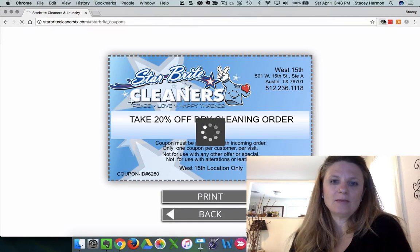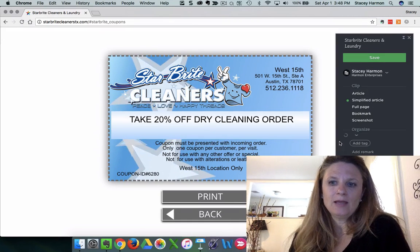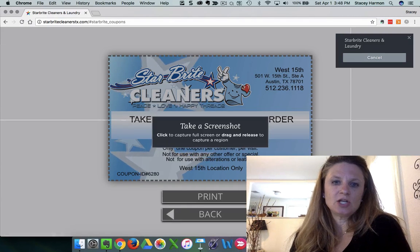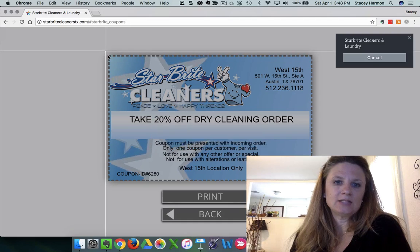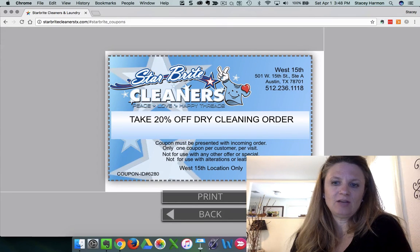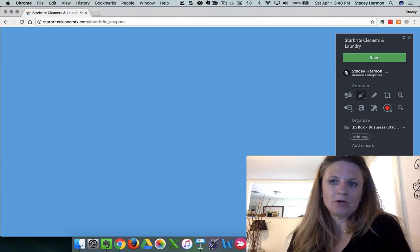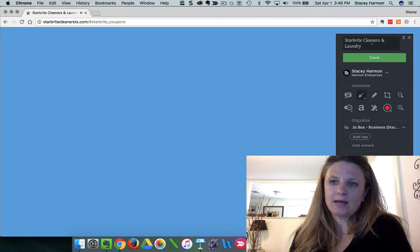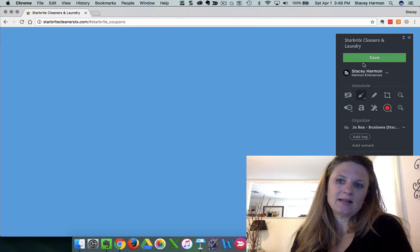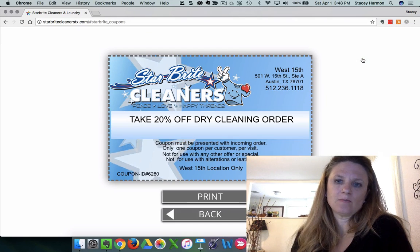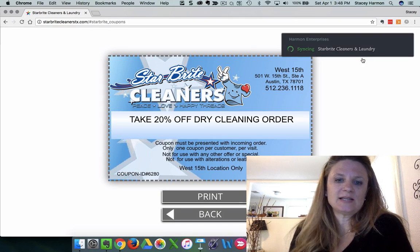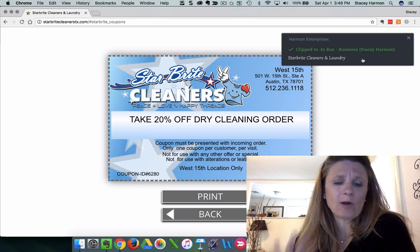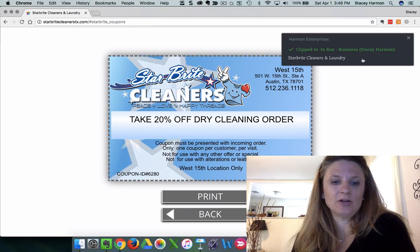So I went up to the web clipper, and I actually chose the screenshot and took a screenshot of it because of the way the programming works on their page. That was the right thing to do, and I got this little image and saved it to my Evernote. So that was step one. I had it in my Evernote account.